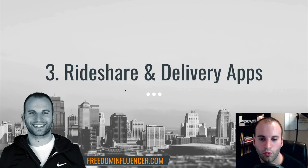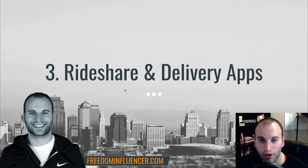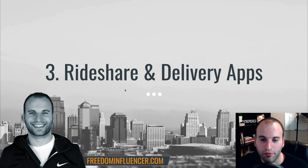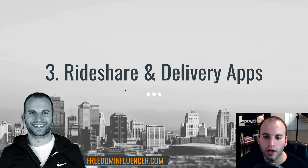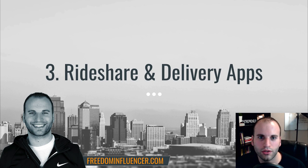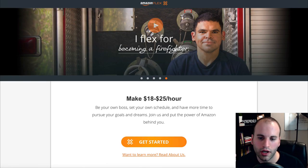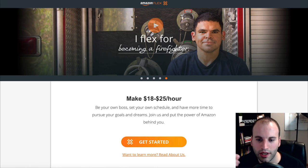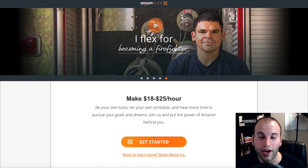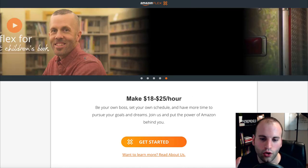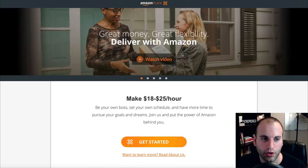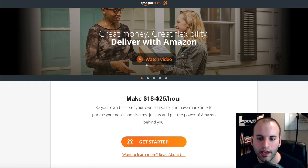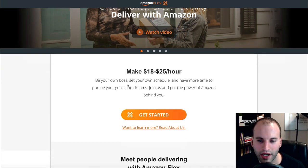Let's jump on to the next one. Number three is rideshare and delivery apps. So these are still relevant, people use these a lot. I know I have personally used them. Actually a couple years ago I signed up and was a driver for Uber. So let's take a look at the ride sharing apps. And the first one I want to tell you about is actually one that most people don't know about, which is delivering for Amazon. And this program is called Amazon Flex.